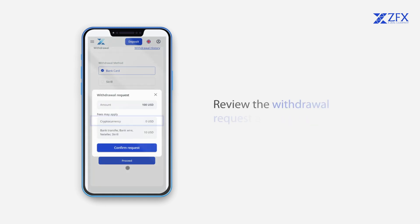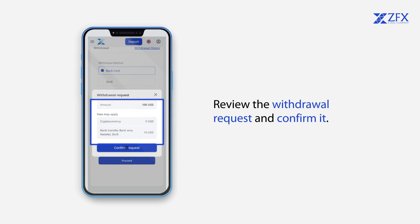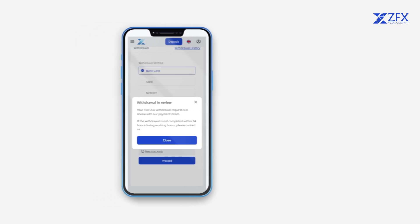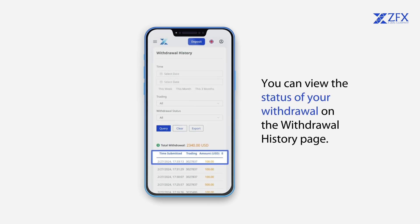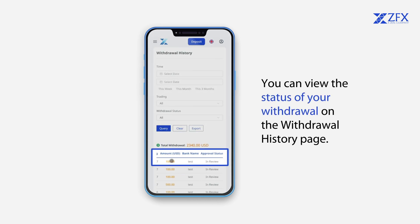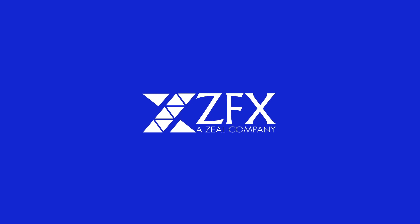Review the withdrawal request and confirm it. That's it! You can view the status of your withdrawal on the Withdrawal History page. We'll see you next time.